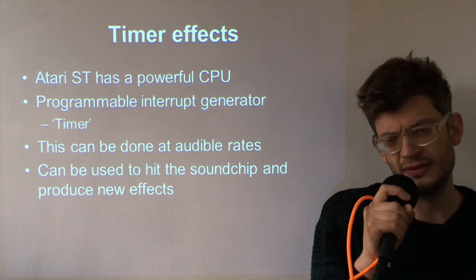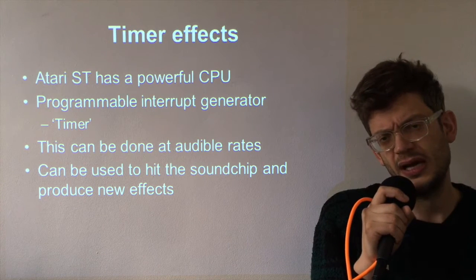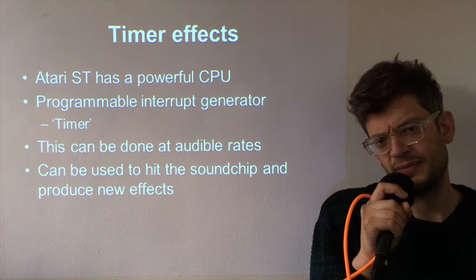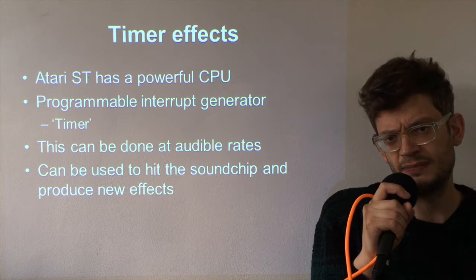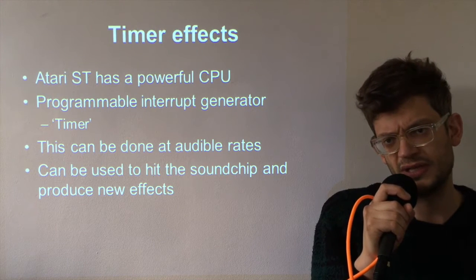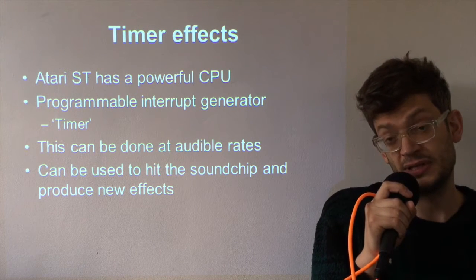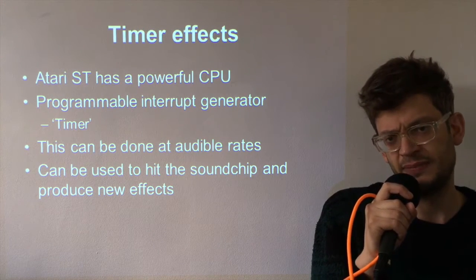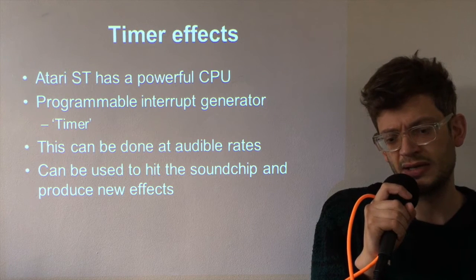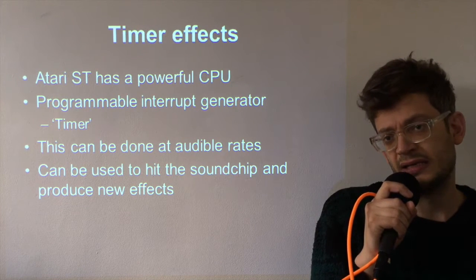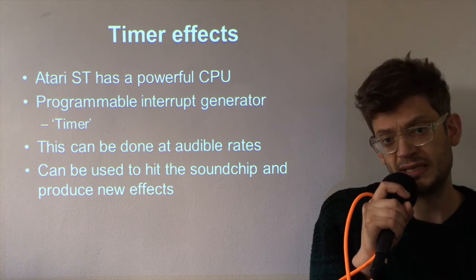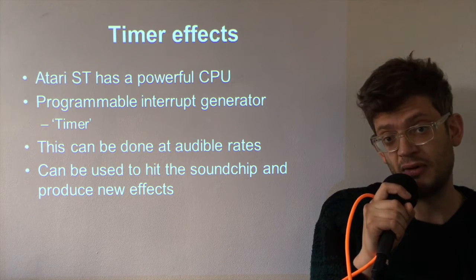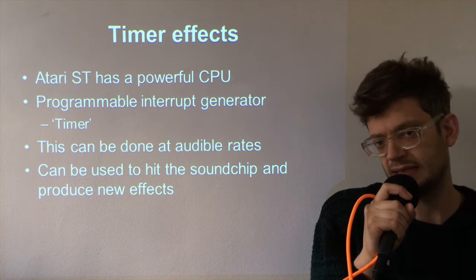Now this timer can be set to interrupt the CPU and the CPU can then do something on the sound chip, and it can do this because it's such a powerful CPU at rates you can actually hear, and this is where people really started to go to town on getting some new effects.